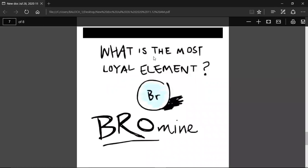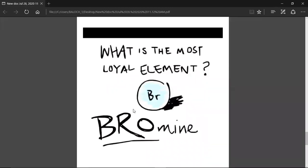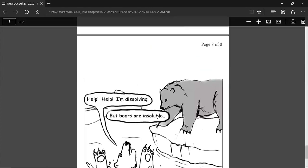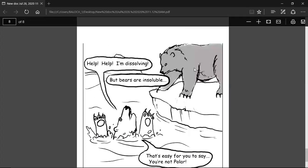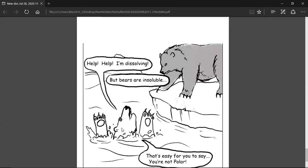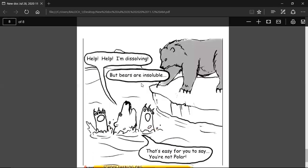Now for a fun chemistry joke: What is the most loyal element? Bromine! Because 'Br' sounds like 'bro.' There's also a joke about a grizzly bear and a polar bear. The polar bear says 'help me, I am in the water!' The grizzly bear says 'but bears are insoluble.' The polar bear replies 'it is easy for you to say, because you are not polar!' These jokes are also conceptual — polar molecules dissolve in water. Now I will answer your questions.